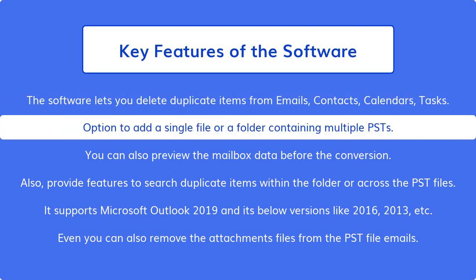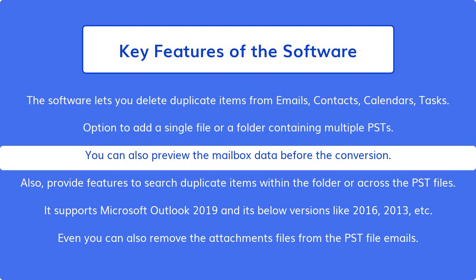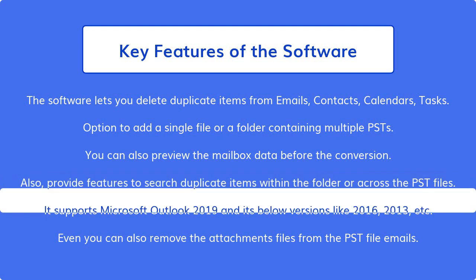Option to add a single file or a folder containing multiple PSTs. You can also preview the mailbox data before the conversion. Also, provides features to search duplicate items within the folder or across the PST files.